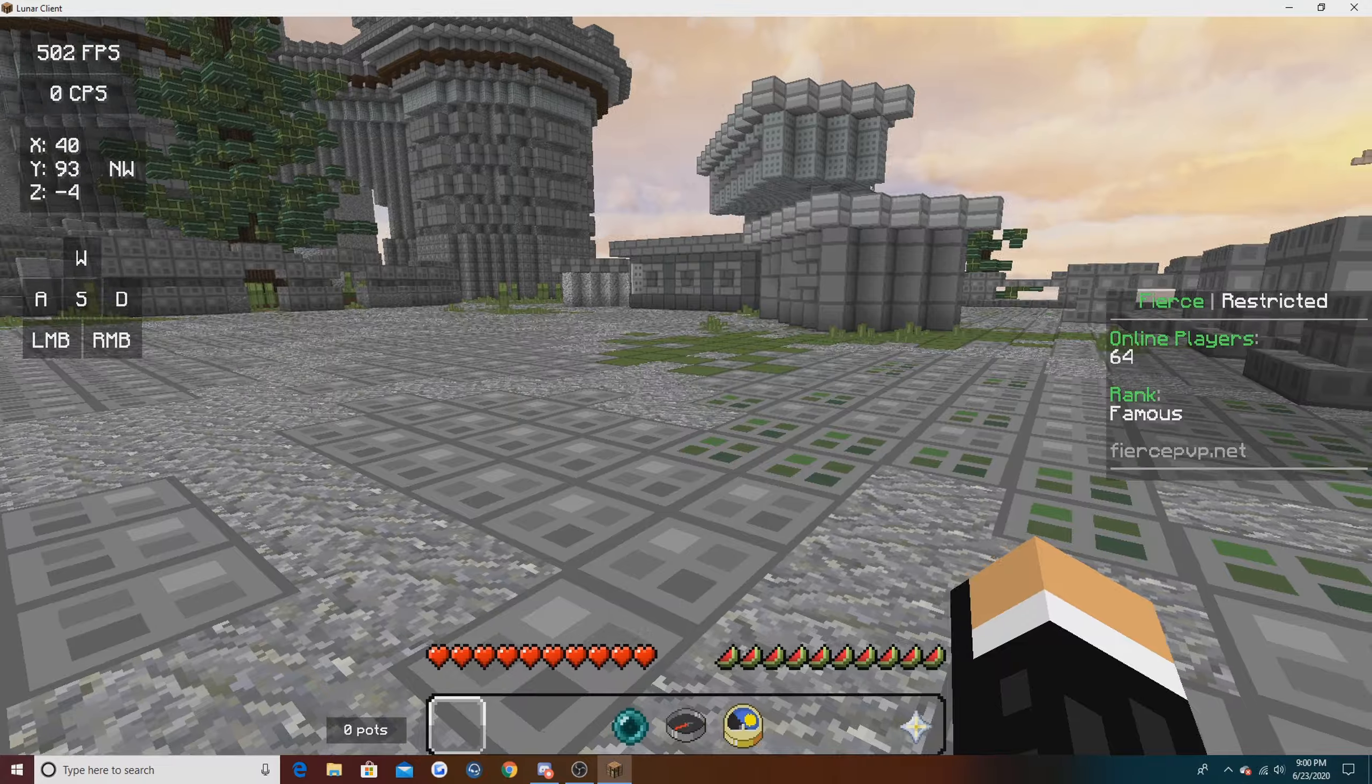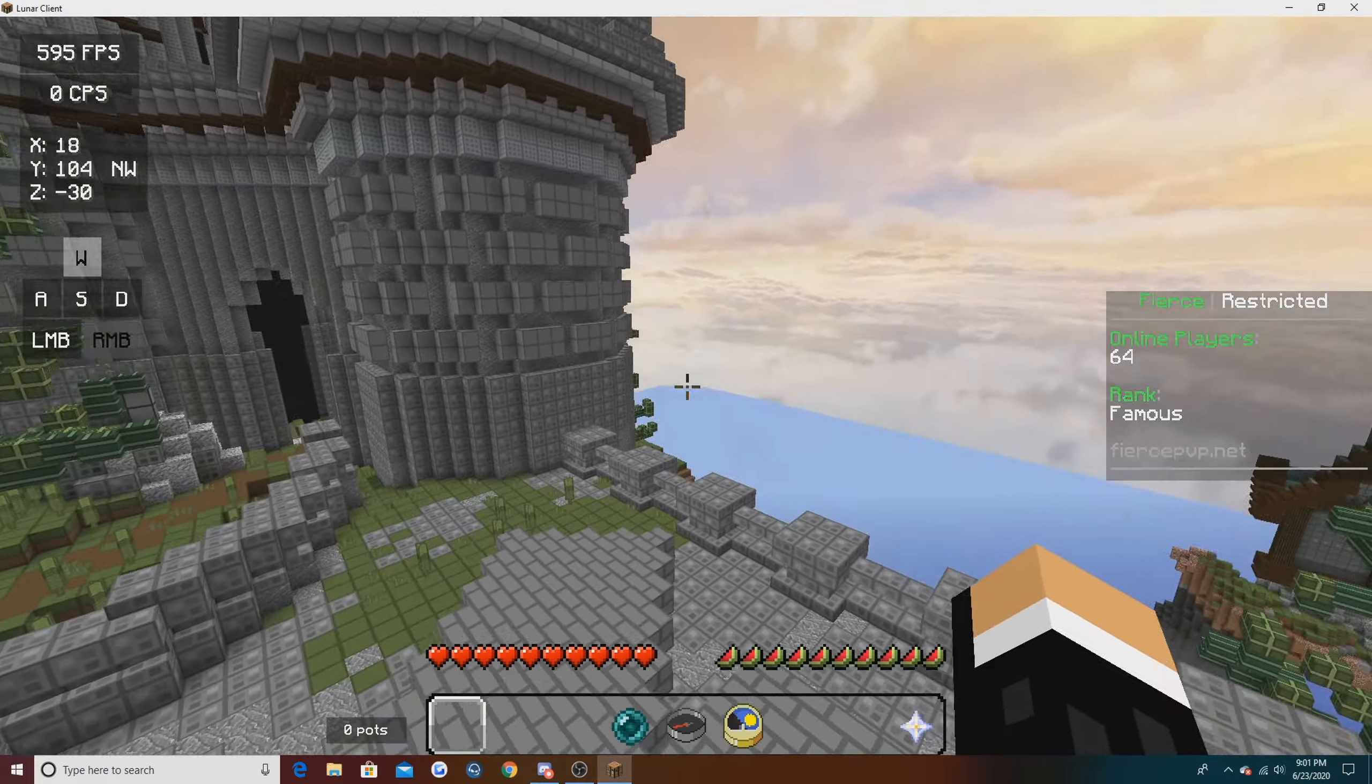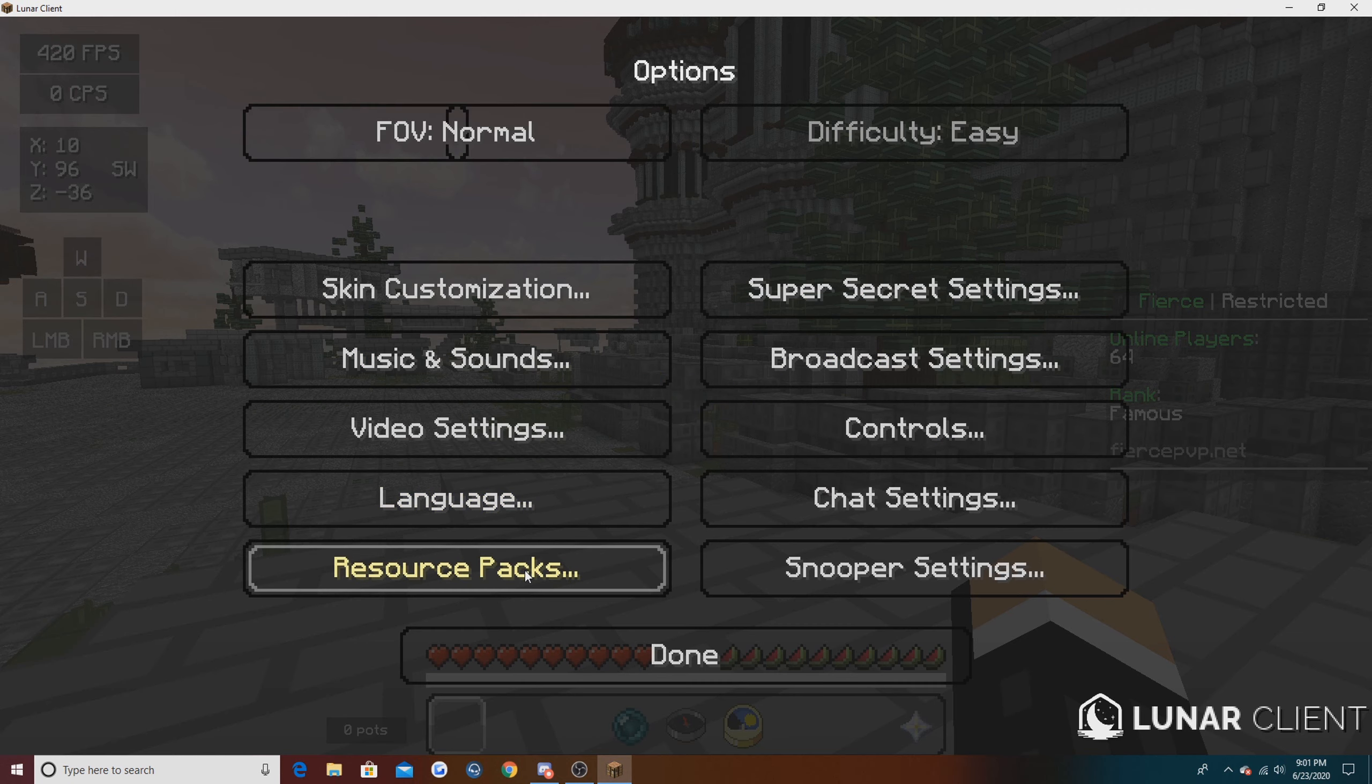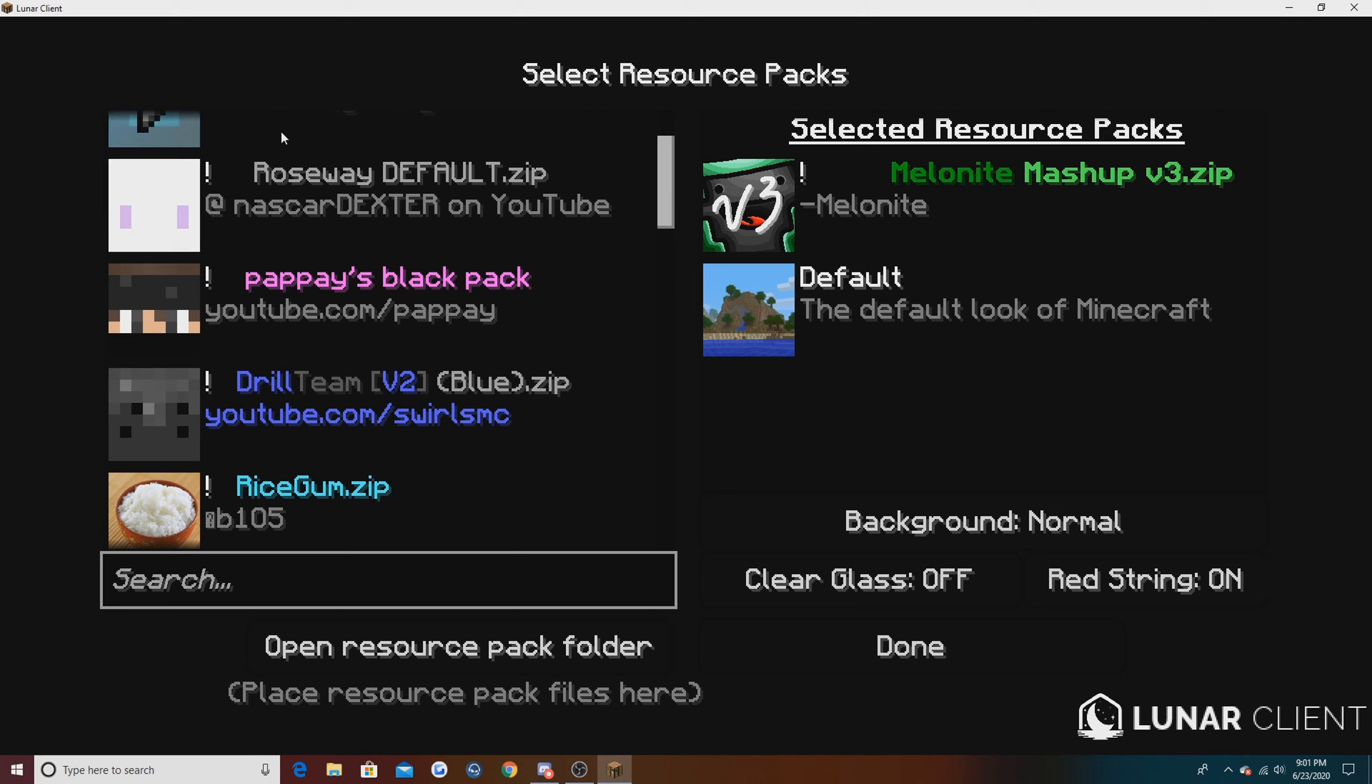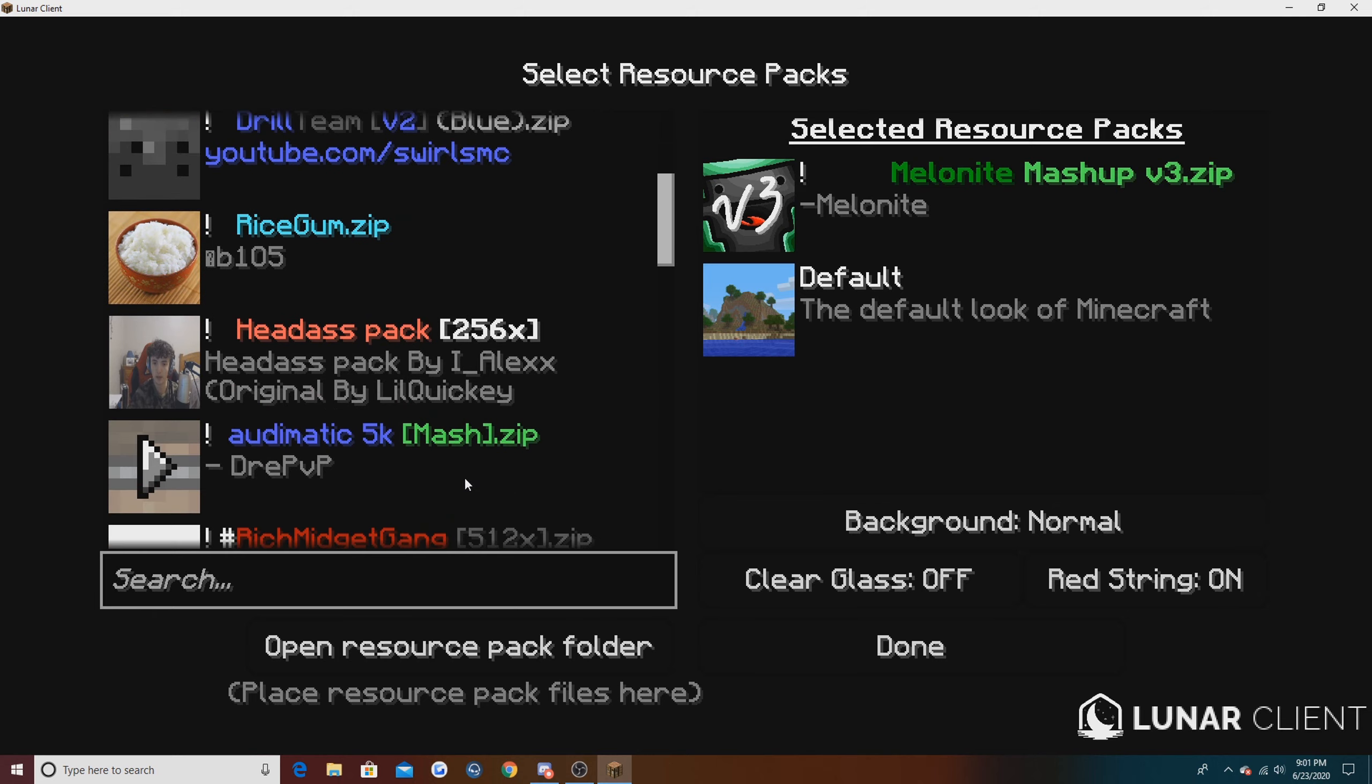First we're going to start off with our texture packs. I do not have too many texture packs as these are only four months of texture packs since I got a new PC. In my last few videos I've been using Melanite v3. I don't think I've used Lucid in a video but I do have it. Um3 Private I think I used in one video.